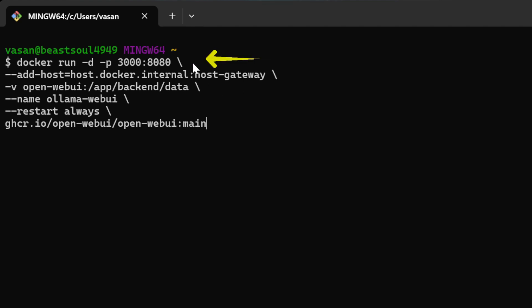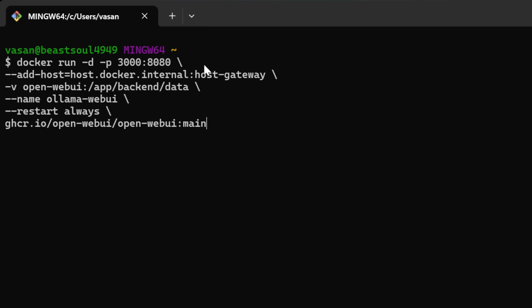First this one, docker run is to start and run a container and -d means it is detached. It will run in the background. Then there is -p 3000:8080, right. It is to port map. From 8080, it would be port mapped onto 3000 and that's why we are having -p. Next, we have --add-host. We are adding a host for us and then we are adding a volume because once you stop a container, what happens is all the data will be deleted.